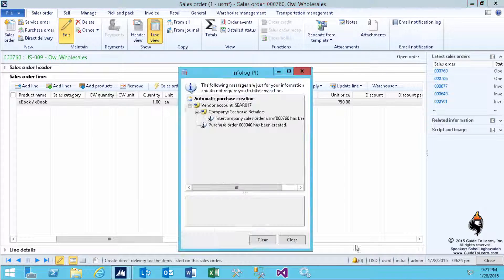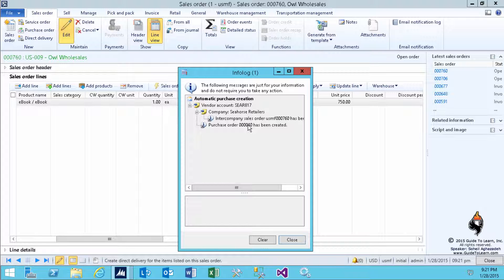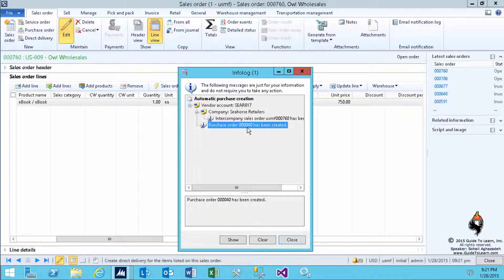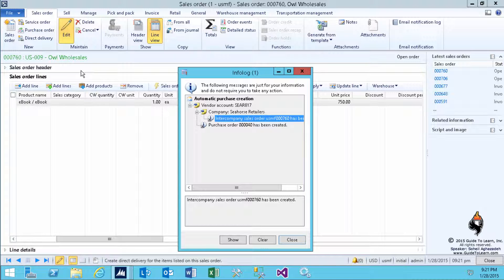Now, you already have a document behind the scene in the background: Sales Order for OWL Wholesale. We know this as an original sales order. However, in order to have it direct delivered, a purchase order has been created for the Seahorse retailers from USMF, and immediately, an intercompany sales order has been created in Seahorse for USMF.